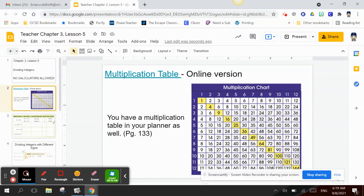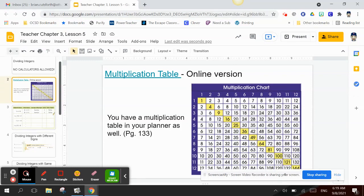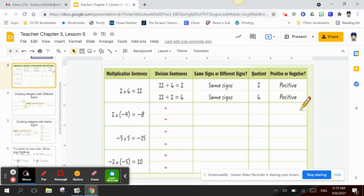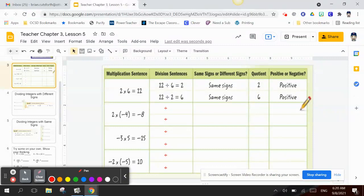You can use the multiplication table in your planner or look one up online. When we talk about a multiplication sentence and dividing, we're going to look at writing a multiplication problem as a division problem.